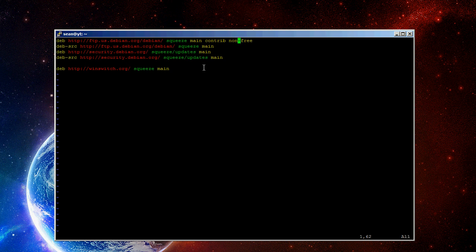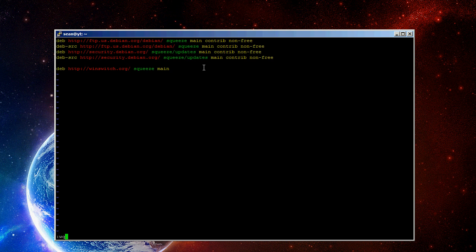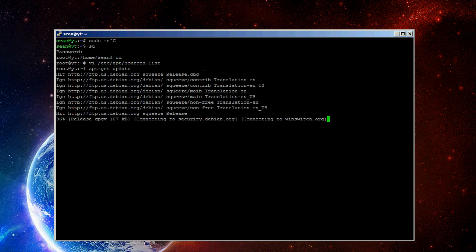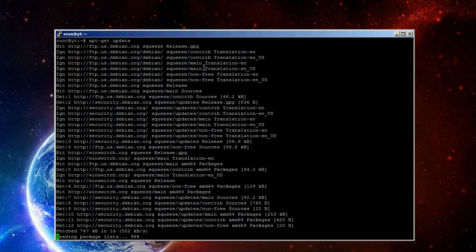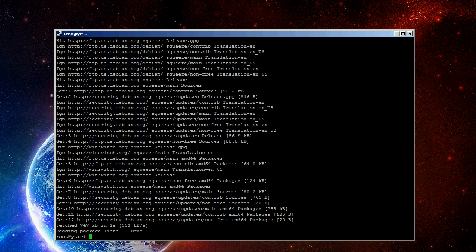Add contrib, and then non-free. And then save, and then do an update. And that just says you can download non-open source software. So, that just makes it so you can install Java, which we're going to do now.